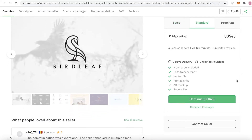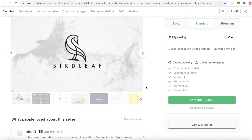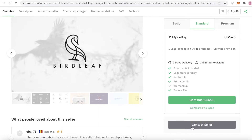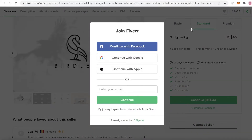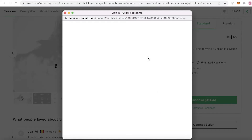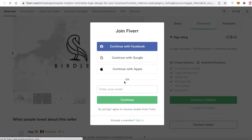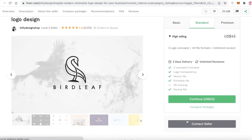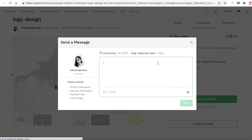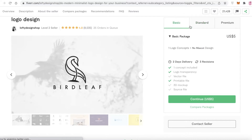The basic version doesn't have unlimited revisions, so let's say I want to book on the standard version. If you find all the details good, you can continue. But if you have questions about the service, click on Contact Seller. You'll first need to create your Fiverr account — you can continue with Facebook, Google, Apple ID, or enter your email. Once logged in, click Contact Seller. You can see the average response time is one hour and this person is currently online, so I can expect a reply within the hour.